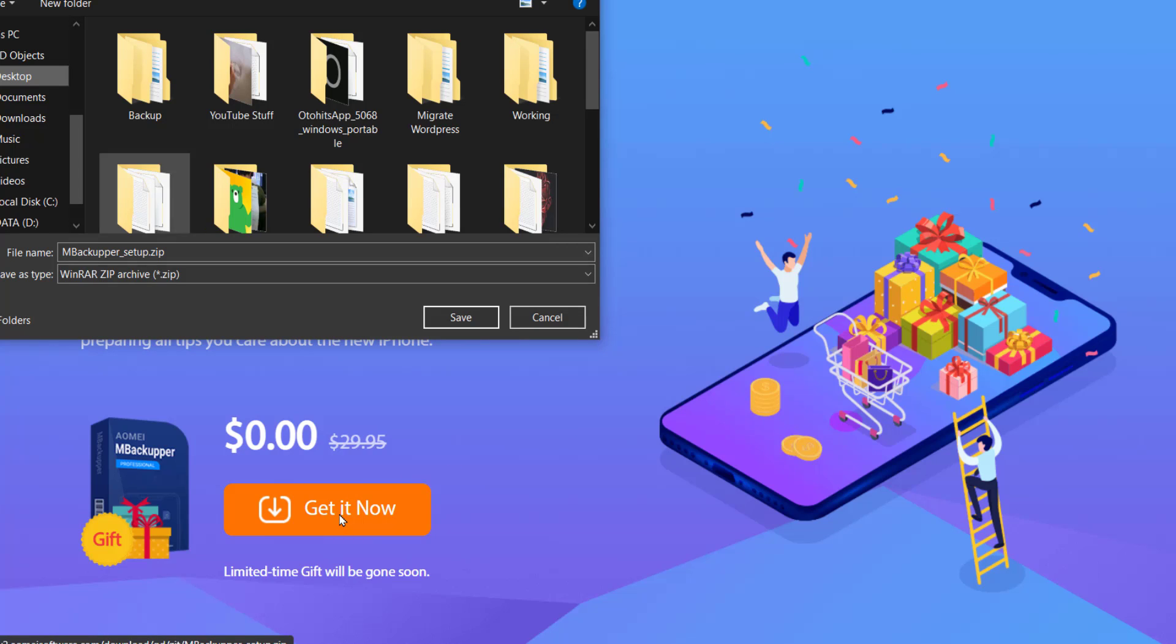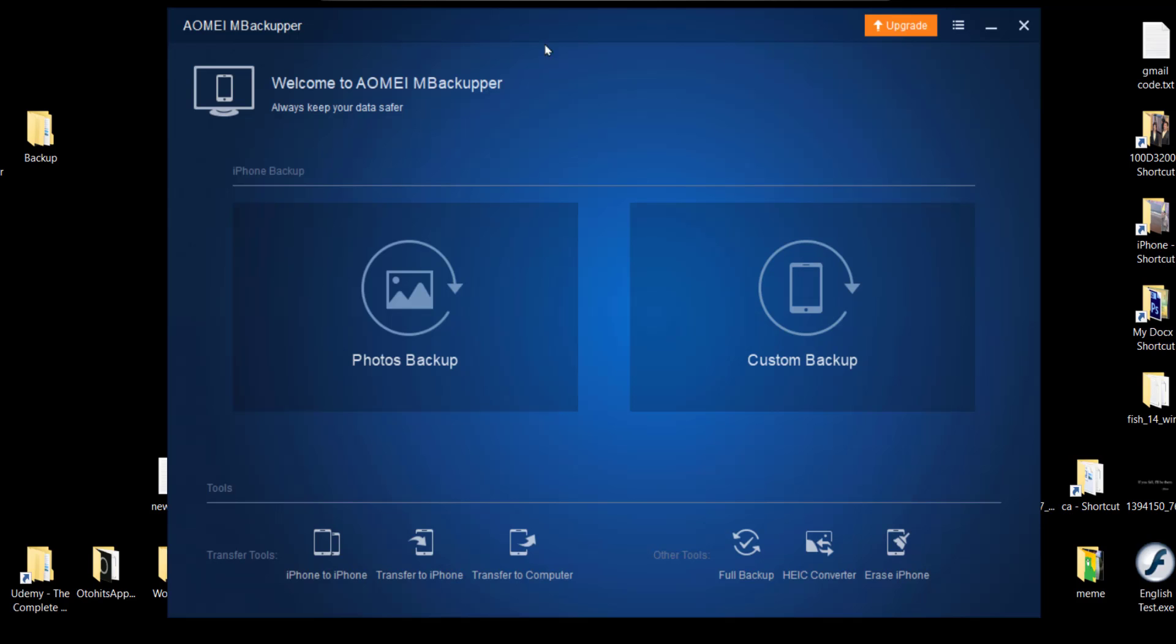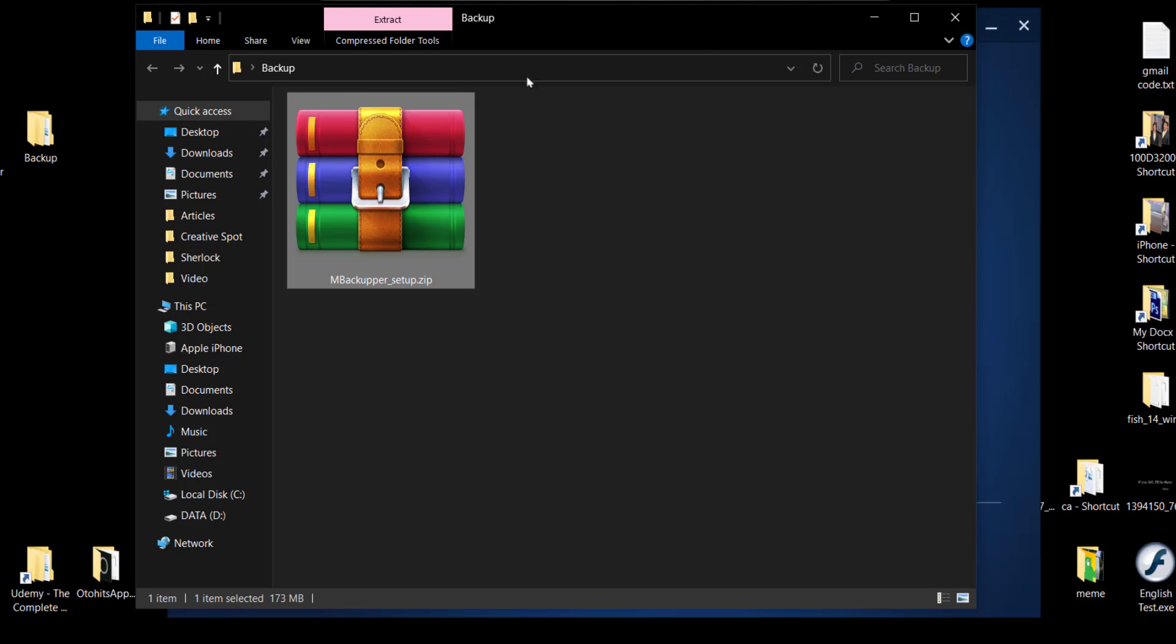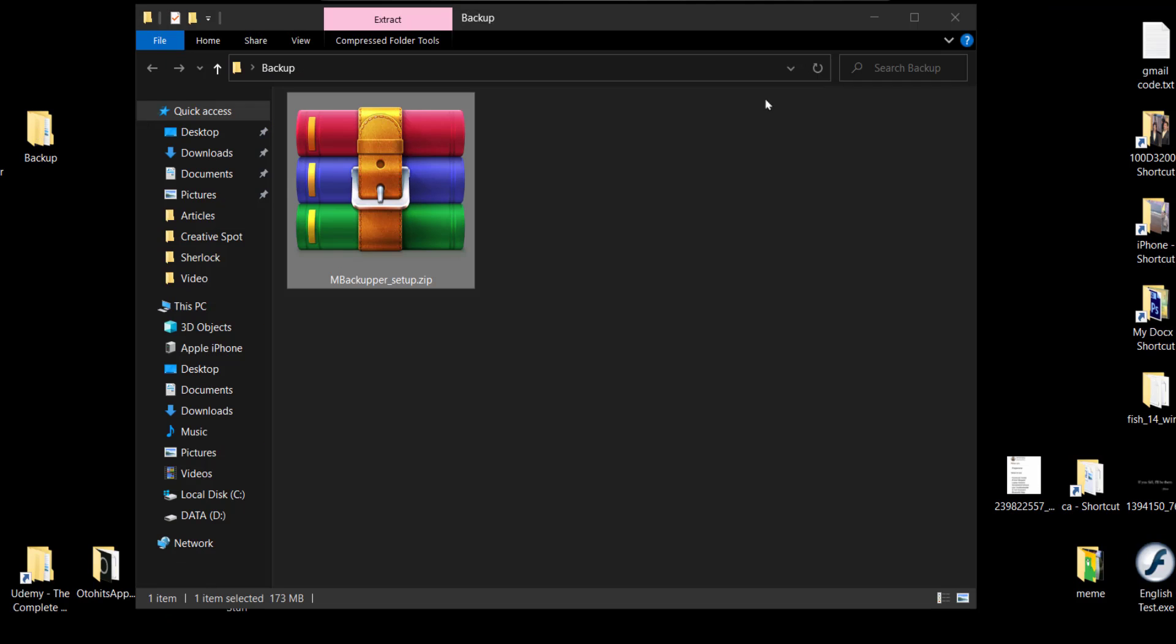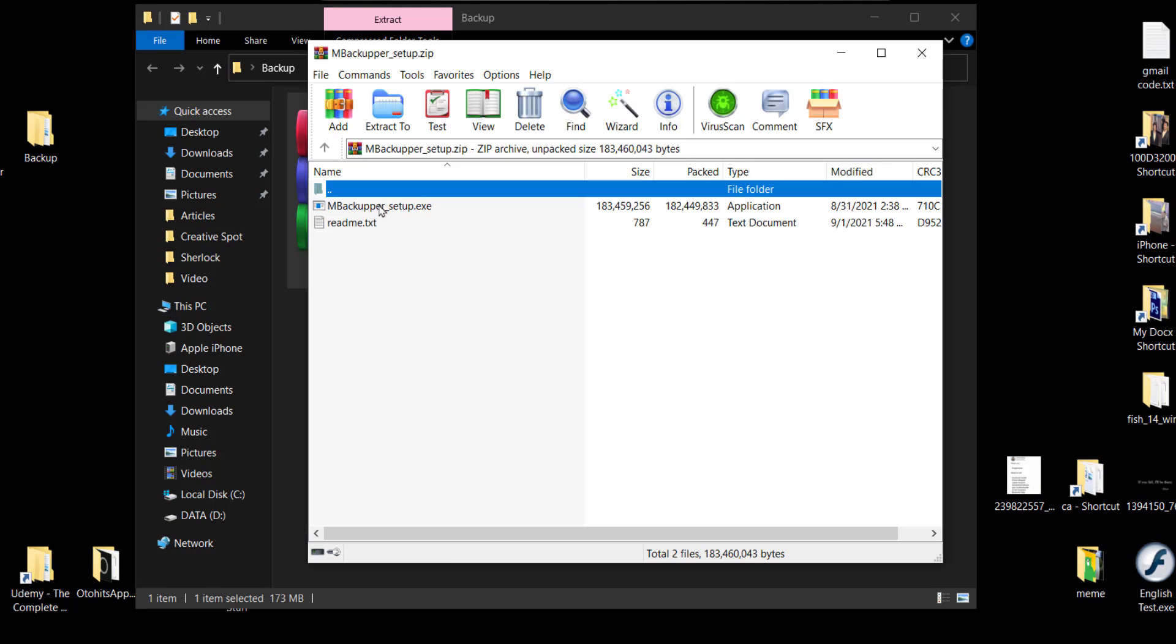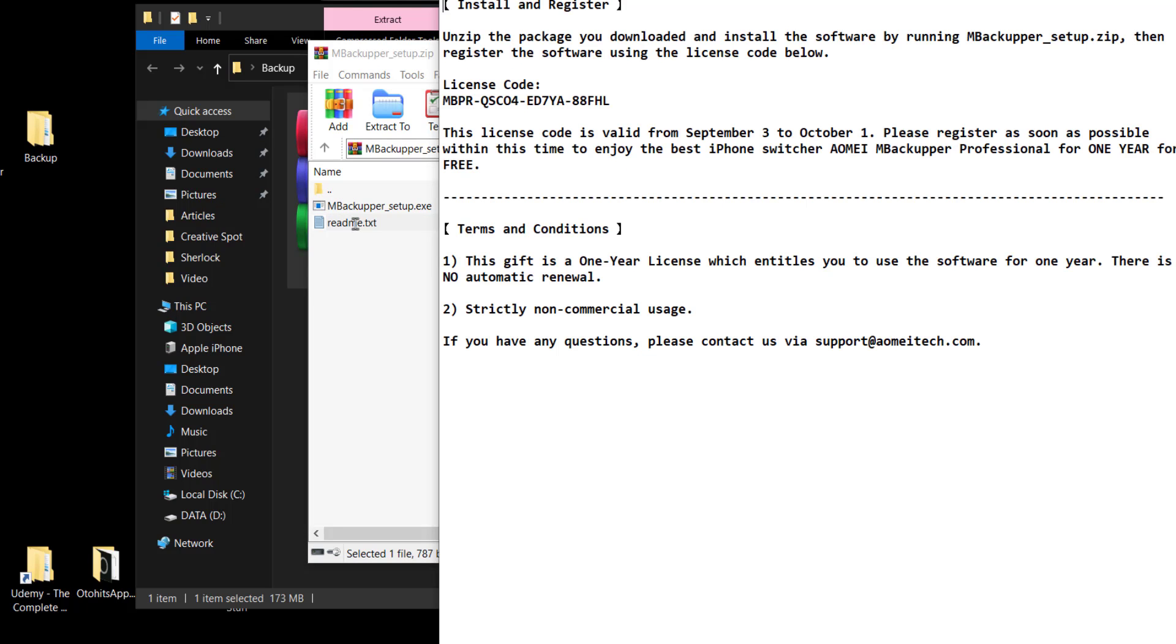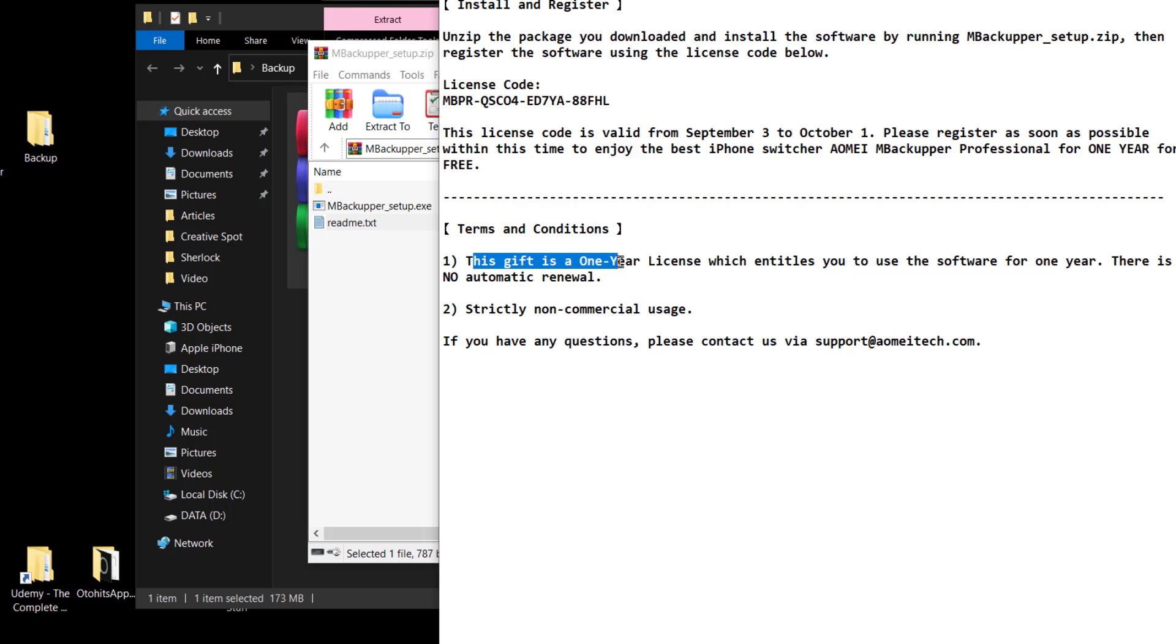Once I click, it's asking me to select the destination where I want to save. So I already saved it, and here it is. This is the file which I got. Let's see what's inside. One setup file and one readme including license. This is the license code and we can clearly see it says this gift is a one-year license. So we have this legal one-year license which we can use to migrate our data.